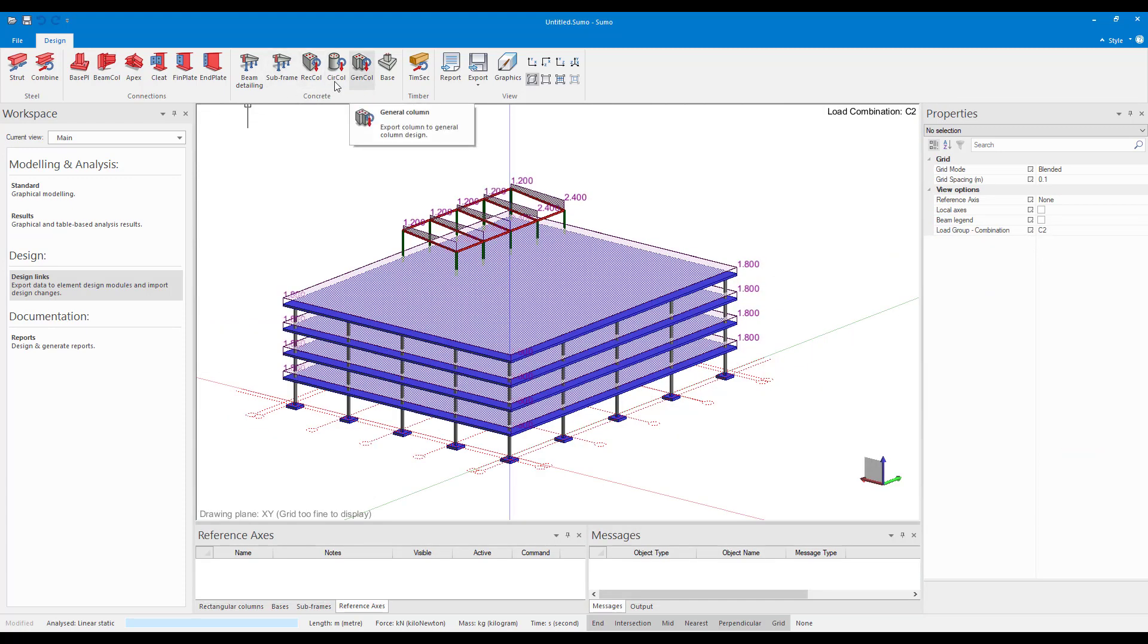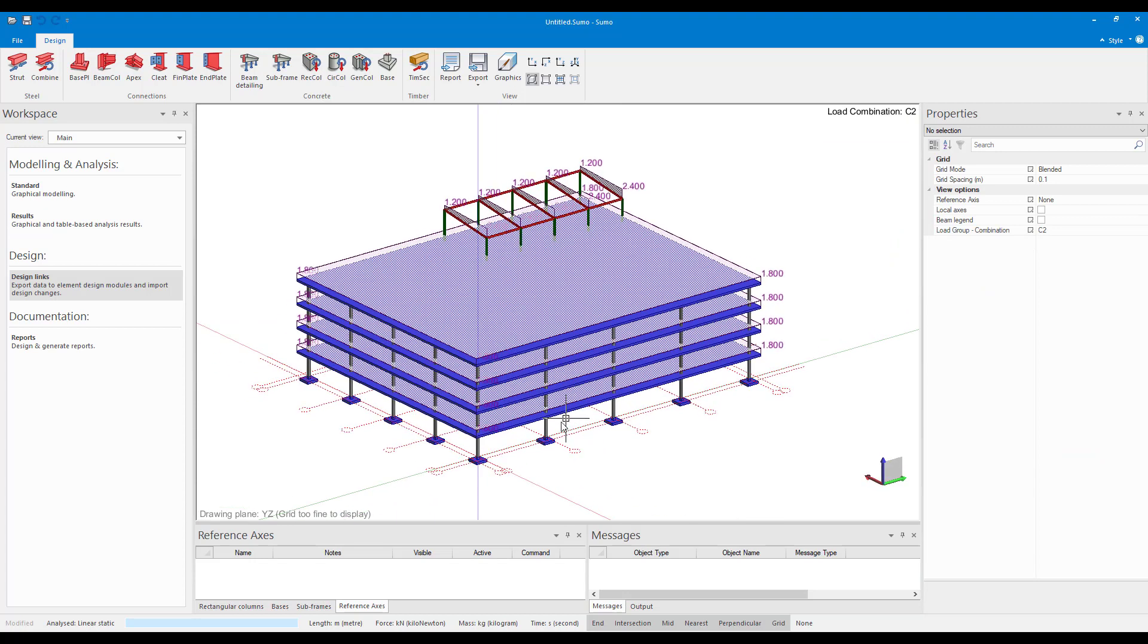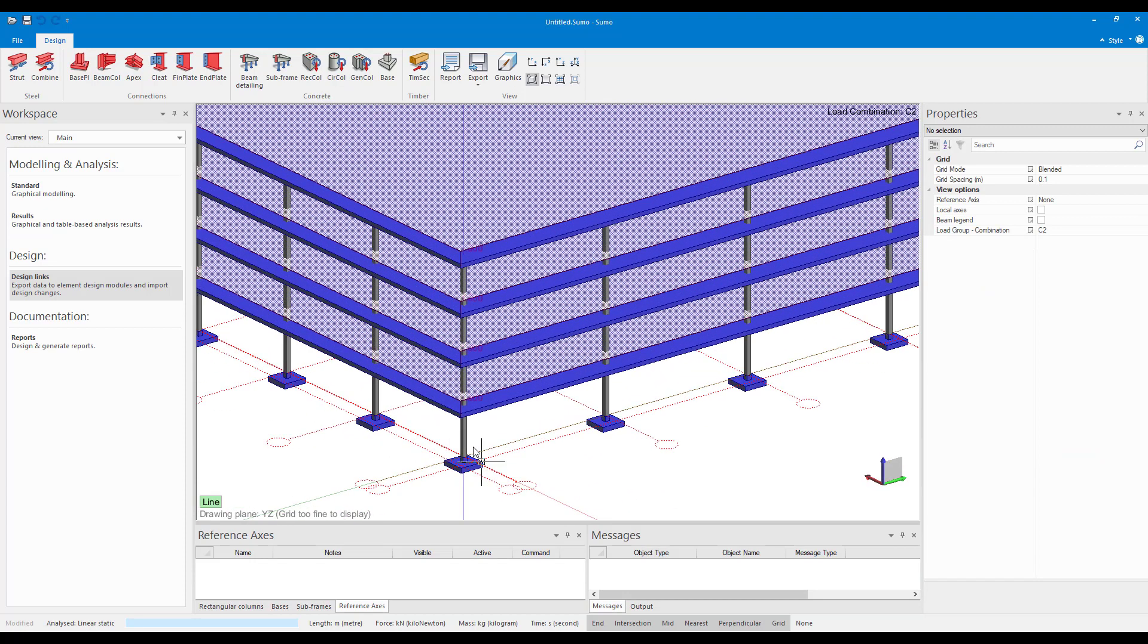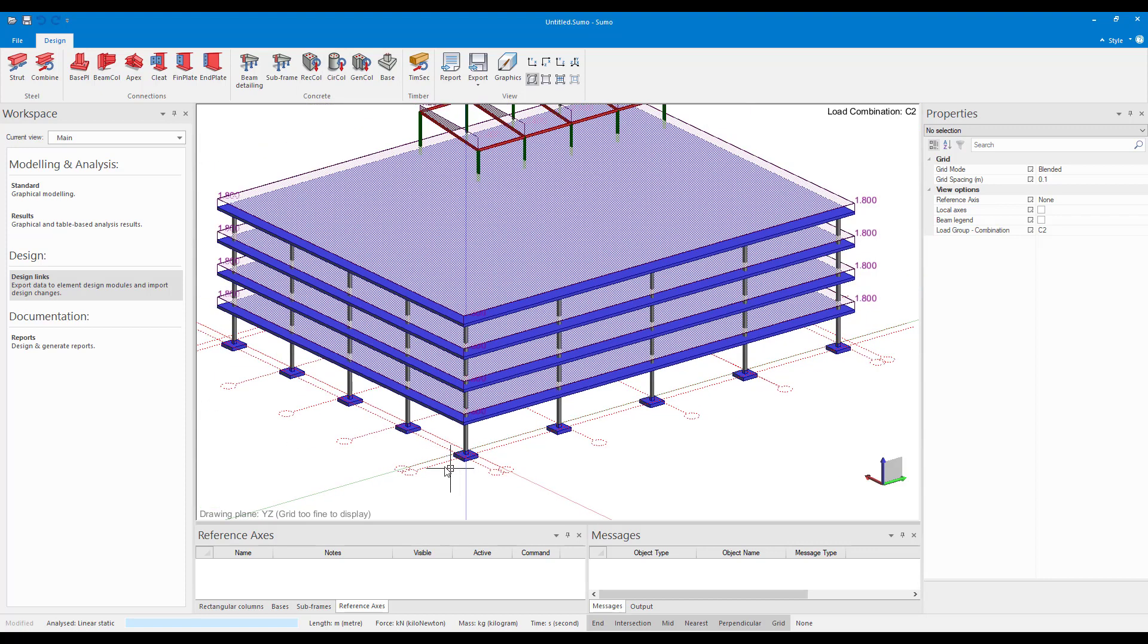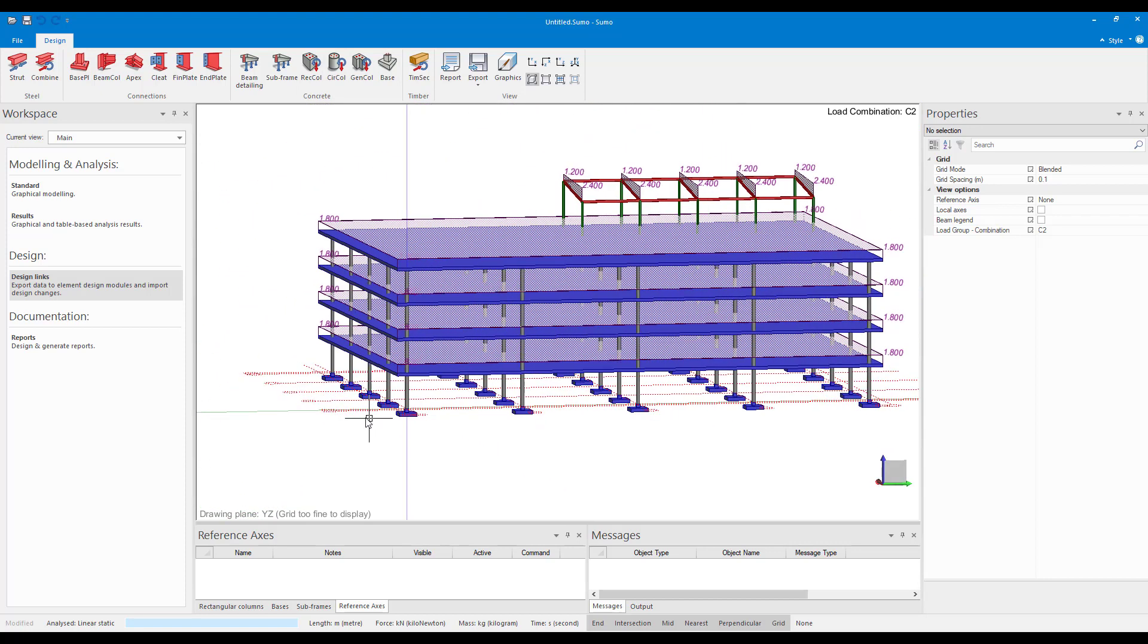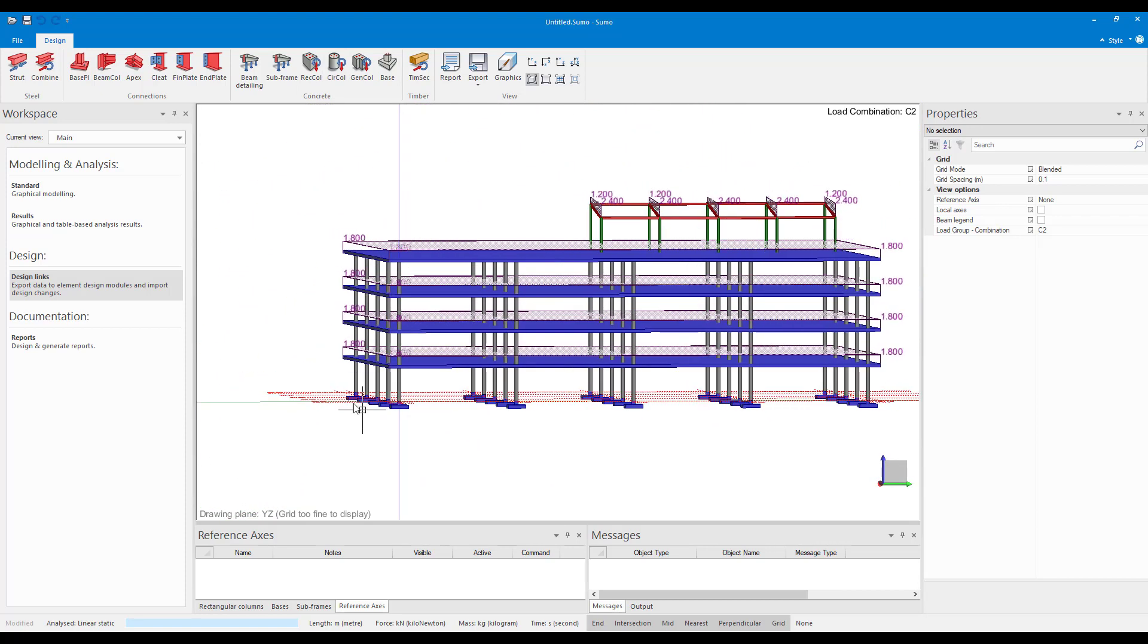And then we get to our concrete modules. They also work very much the same. You select a design link and then click on the element you want to send through. But what I do want to show is the design groups.